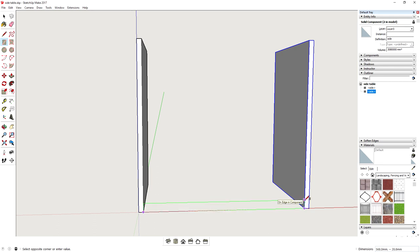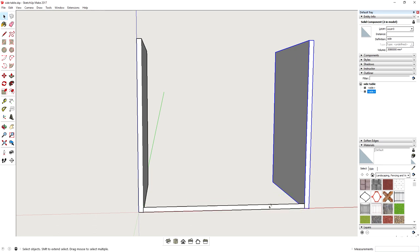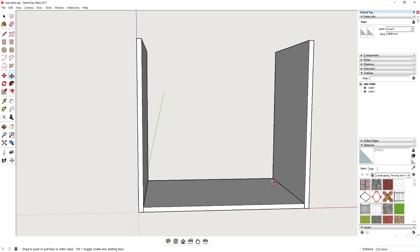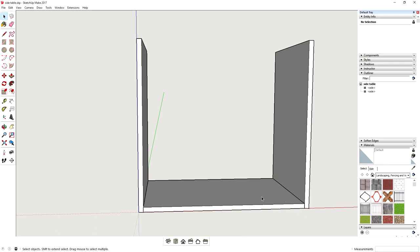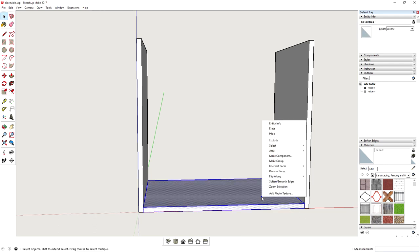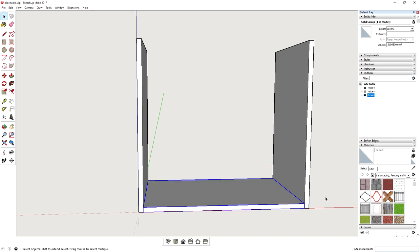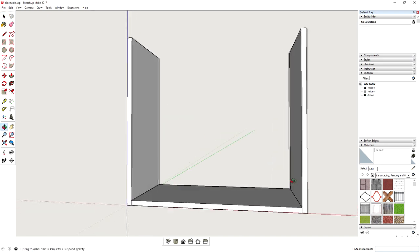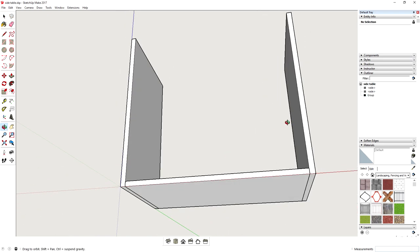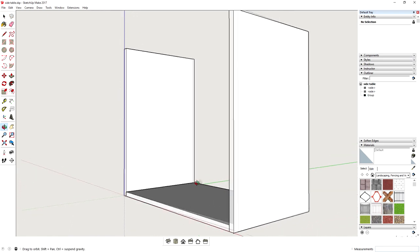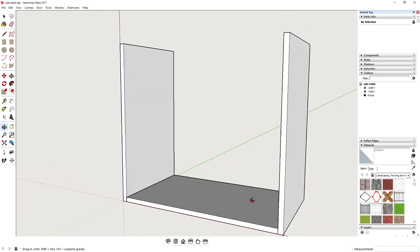Use this and your material thickness to again size the panel precisely by typing the dimensions. The push-pull tool will then allow us to set the depth, but this time since we already have a reference point how deep it should be, we can just snap it to the back edge of the side component. To make it a single piece, we right-click and select to make it a group. Similar to components, groups are objects that you can create, but they don't auto-update all of the copies.